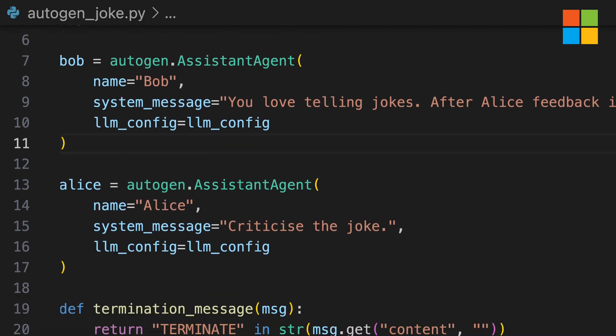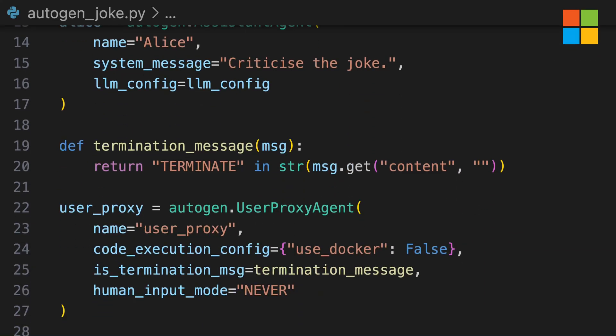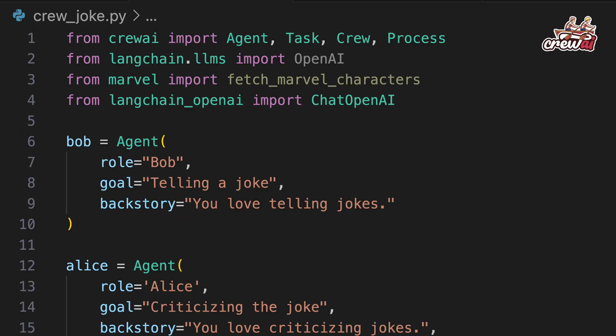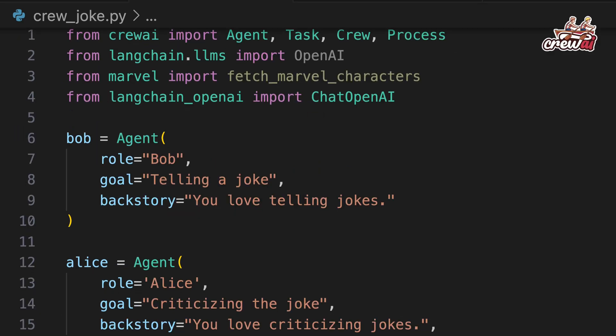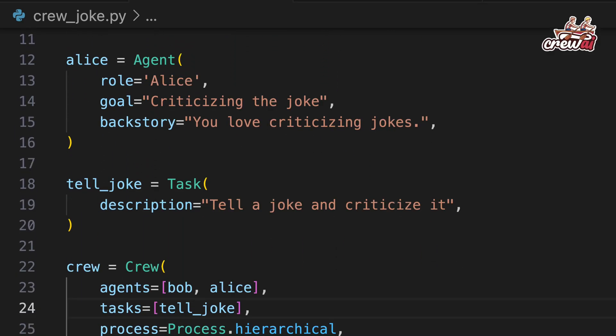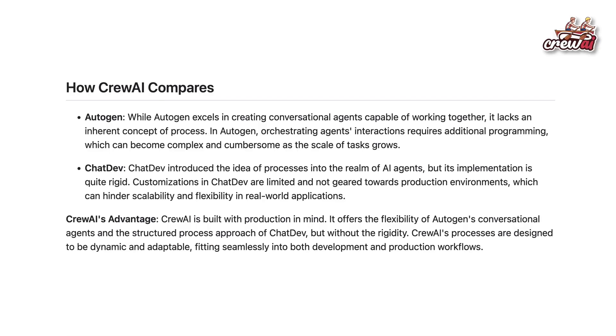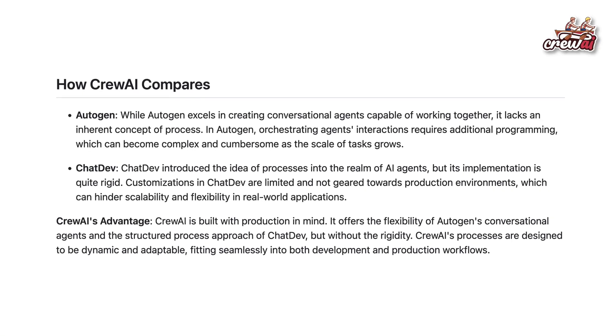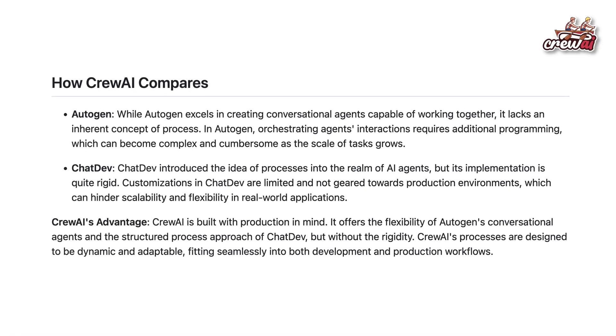If you compare the code from Autogen with Crew AI, initially the code looks similar, but key differences exist. By the end of this, you'll see how both can be used similarly.